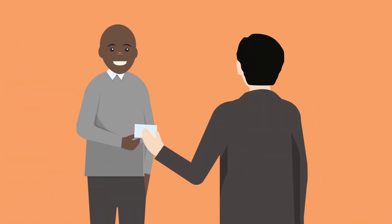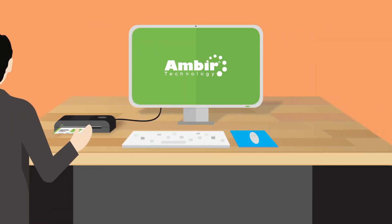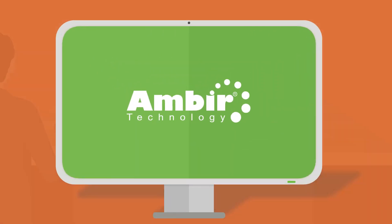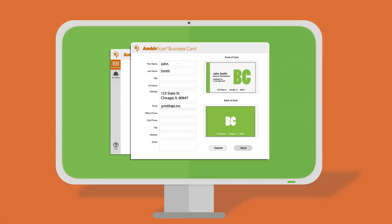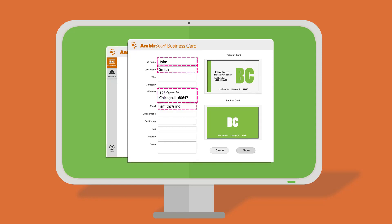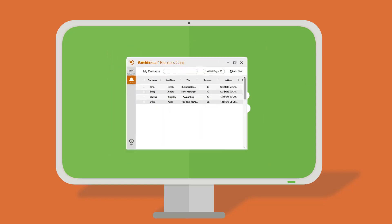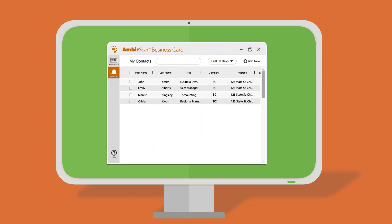Our business card software's compatibility with Microsoft Outlook makes importing and exporting contacts easy and hassle-free. Eliminate manual data entry and easily upload your contacts into your sales or marketing CRM.